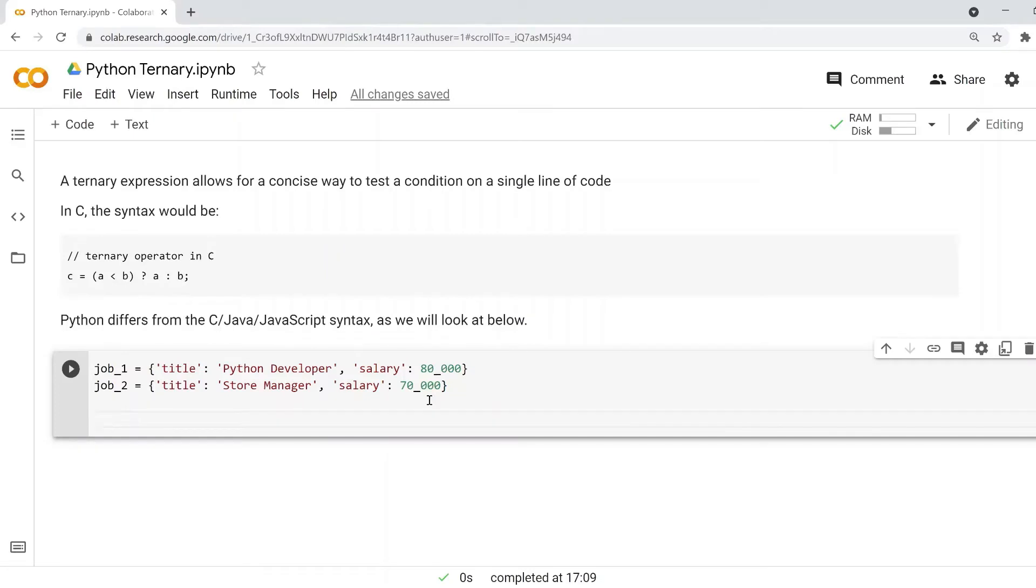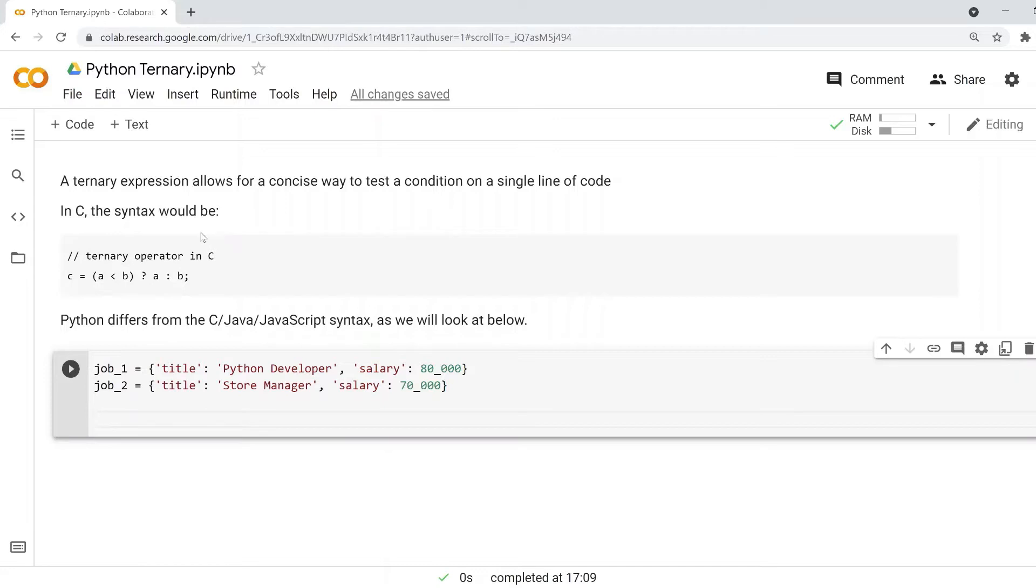In this episode of Bug Bite Shots, we're going to look at the Python ternary expression. That allows you to concisely look at a condition in a single line of code, and this exists in other programming languages as well.